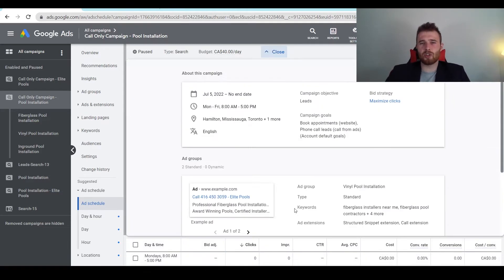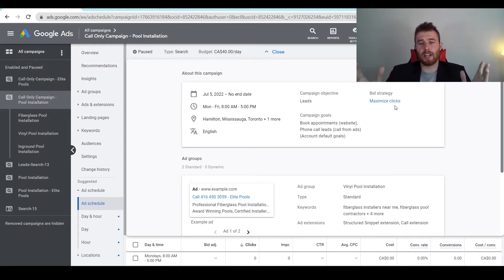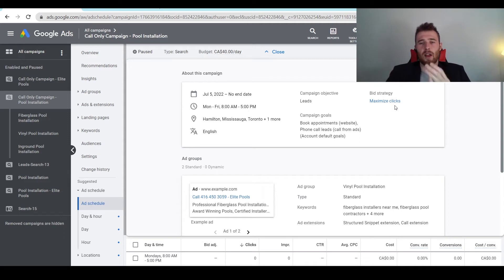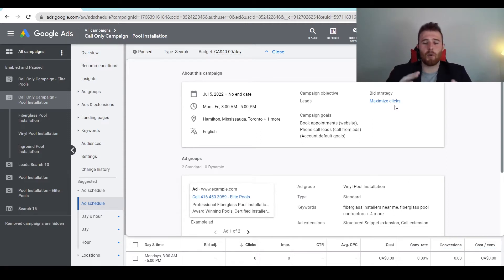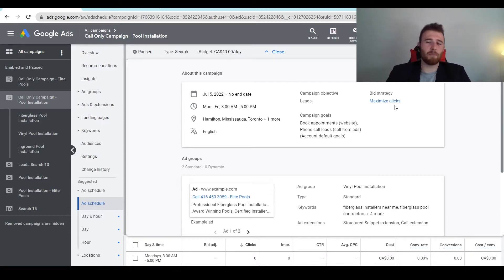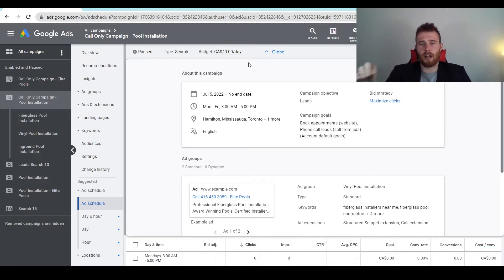The next thing is bidding strategy. I really recommend using a maximize clicks strategy for most service-based campaigns if you're trying to get leads. This allows you to gather enough data in the account to make good decisions, figure out what keywords are winners and losers, and then optimize from there. Once we have about 30 conversions in the account, we switch over to target CPA. This allows Google to take the reins, optimize better, and you'll see a better conversion rate. Generally it's the better way to go, but you need enough data in the account to hand the reins over to Google. It really allows you to guide Google, then hand the reins over and allow Google to optimize for what you want to go after.